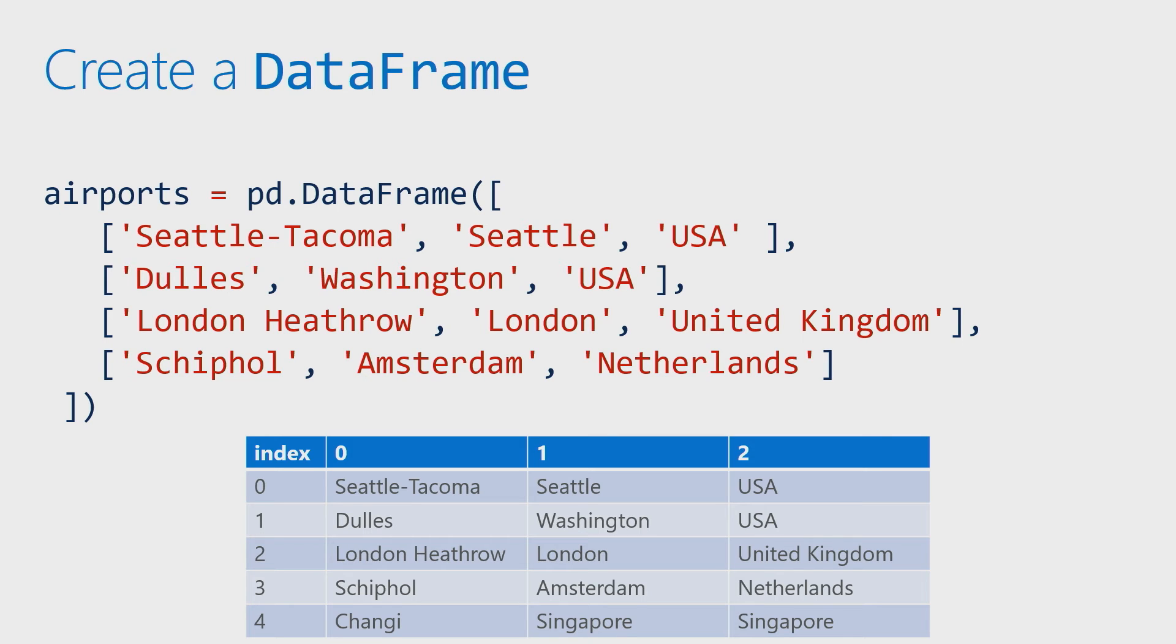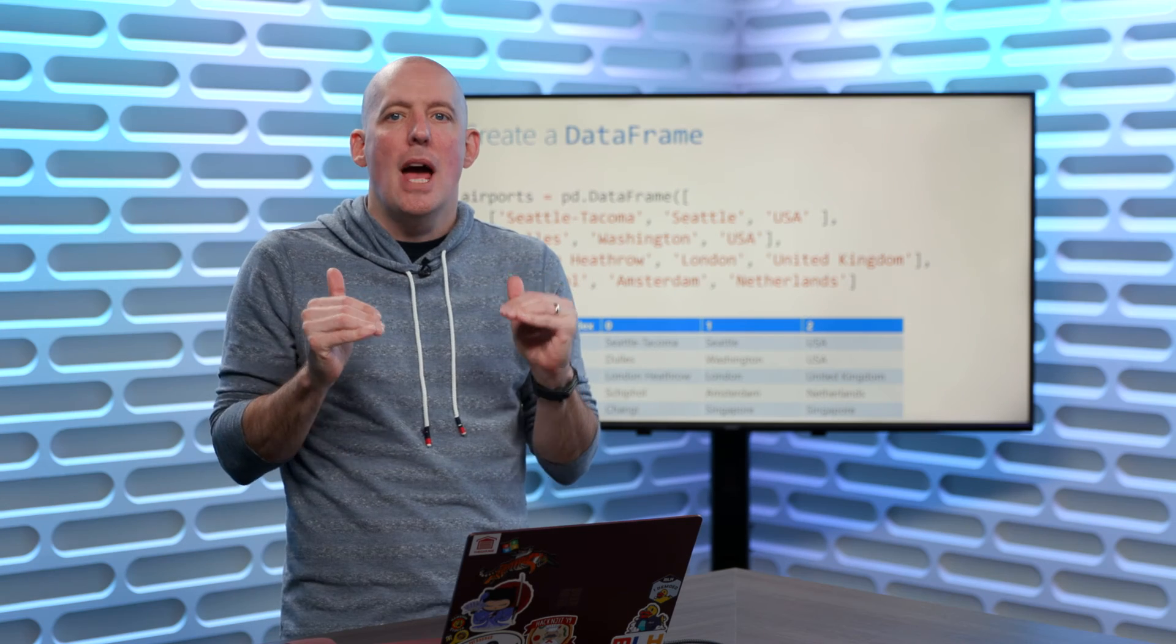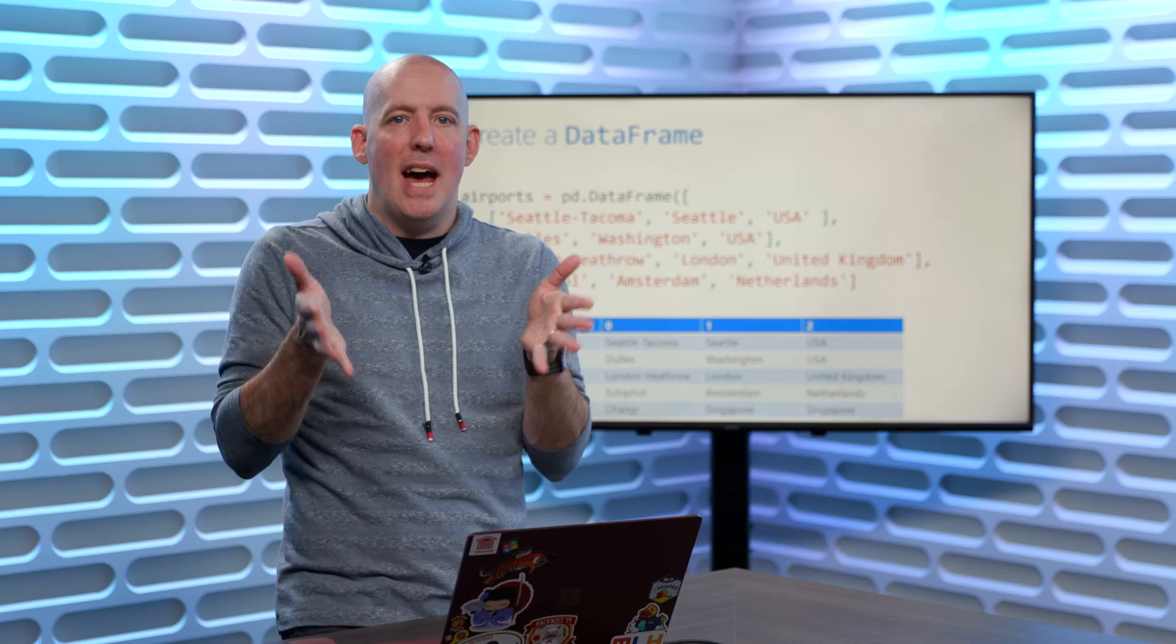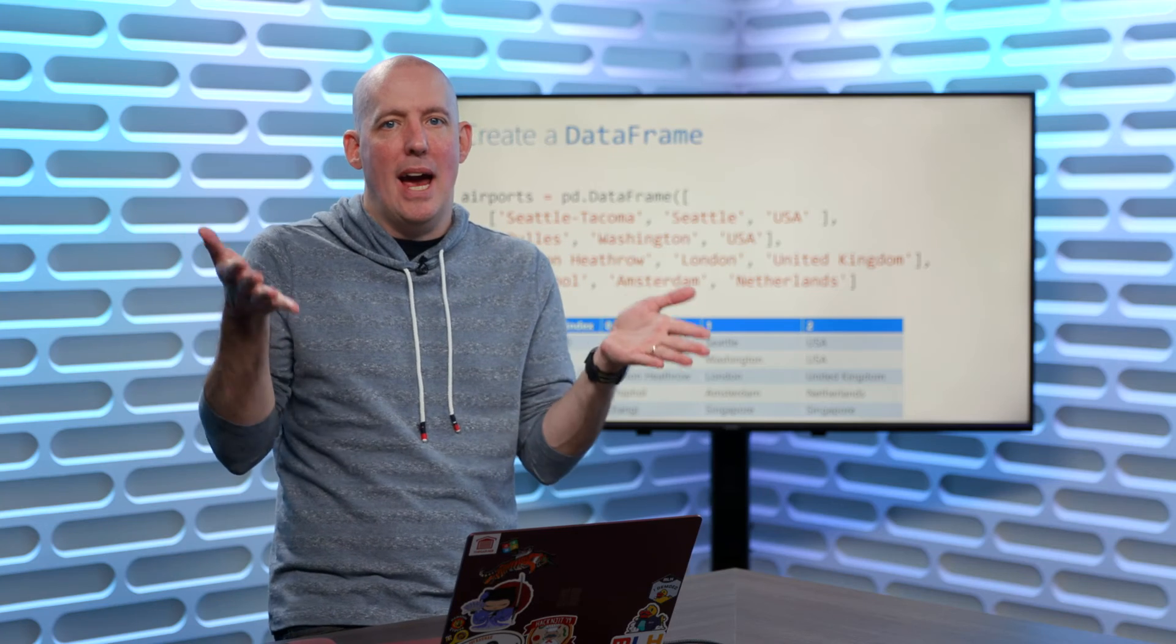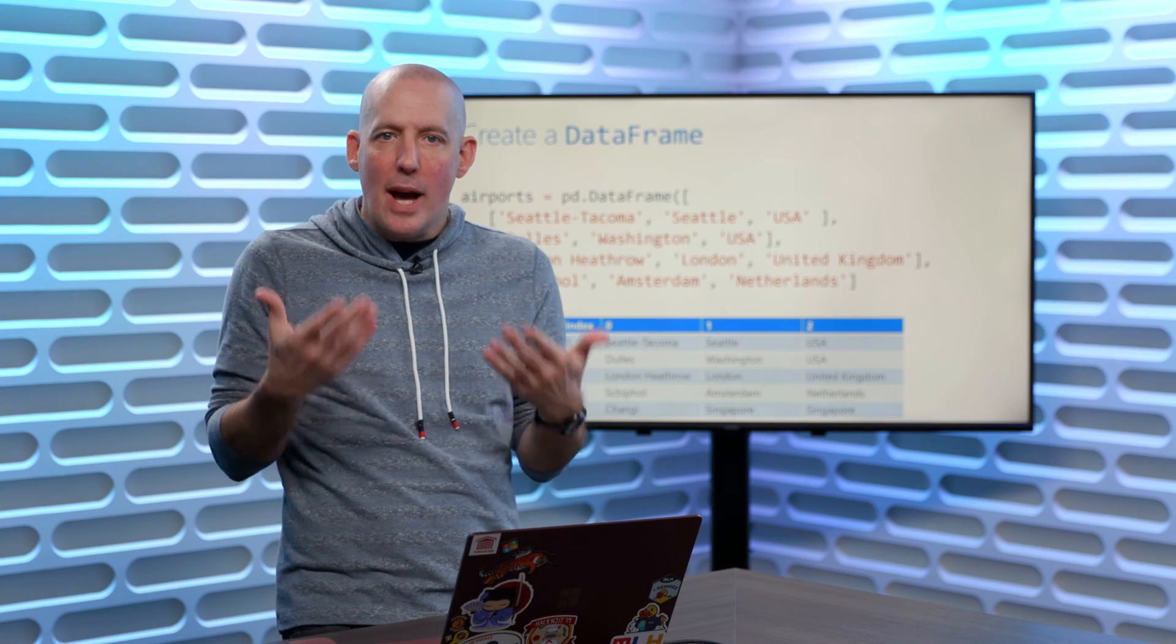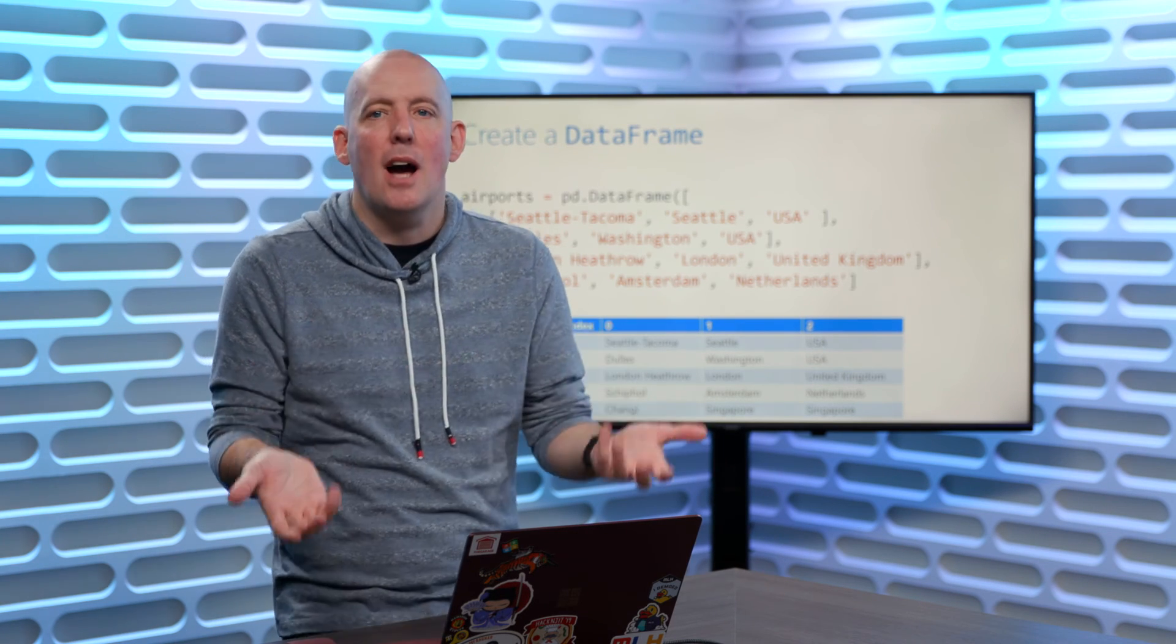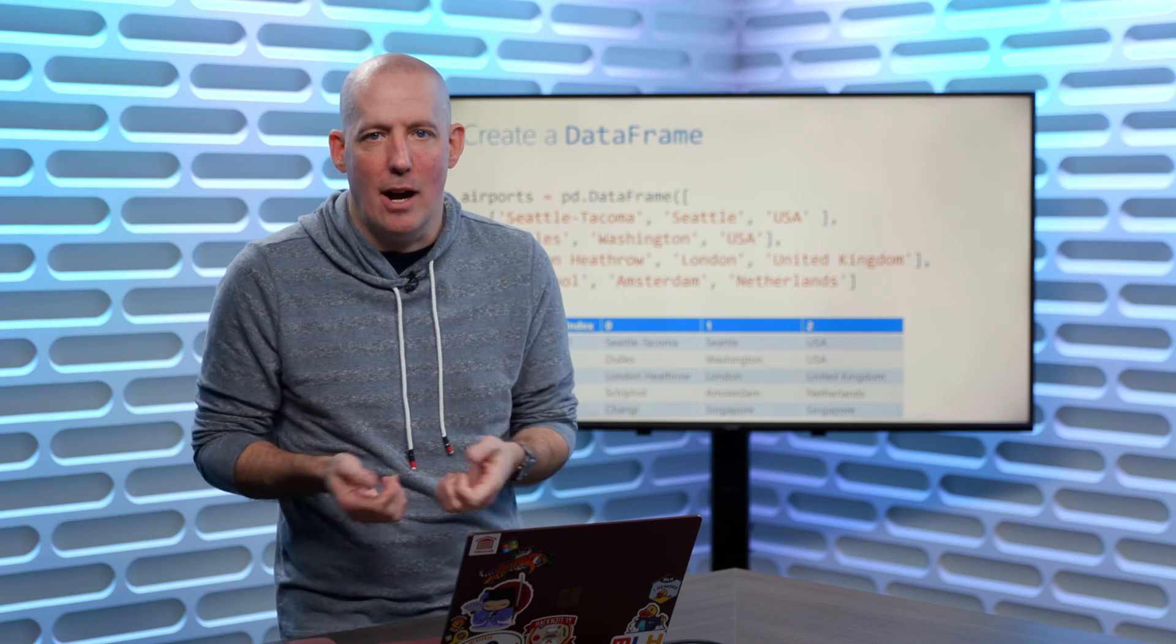So you'll notice that Seattle-Tacoma, Dulles, London, Heathrow, Schiphol, and Chiang Mai all become our individual airport names. Just imagine, if you will, that Chiang Mai was added onto there, even though it just wasn't listed in the code above. You'll notice the cities, and then you'll also notice the countries. So what happened is we took those lists, and we converted that into a table structure.